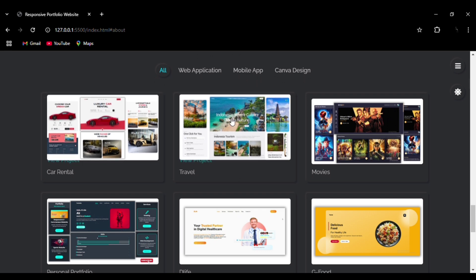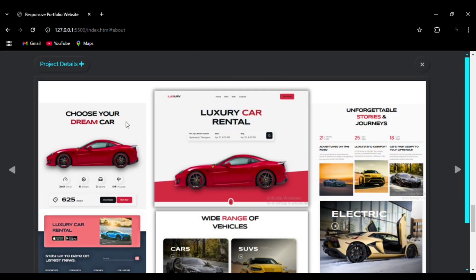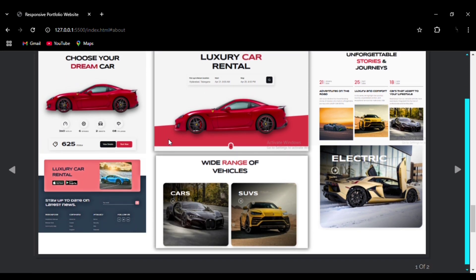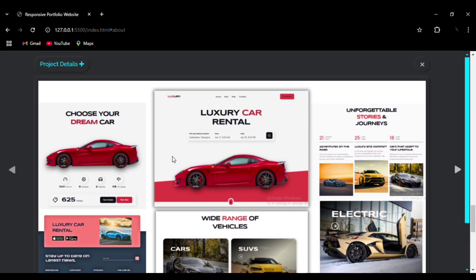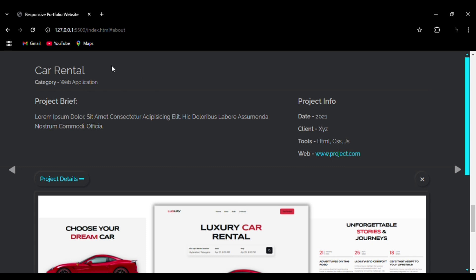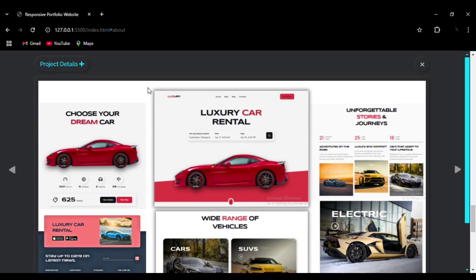When you click on any of the projects, you are taken to the image directory for that particular project. You can add more images and move from one image to another. By clicking the 'Project Details' button you can see the name of the project, the category, basic project information, a link to the project, and the tools used.